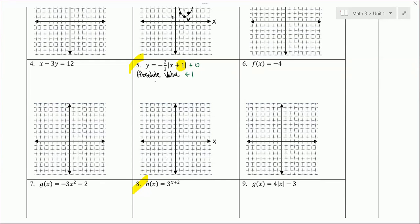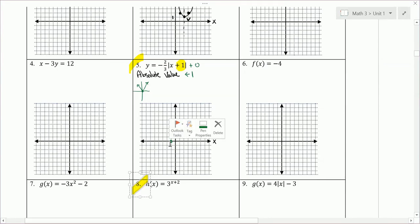I'm going to take the parent graph point. The parent graph has a vertex at (0, 0). From (0, 0), I go left 1 — there is the tip of our V. I need another point. Notice we have a fraction, so I want to pick a value where x plus 1 is divisible by 3.